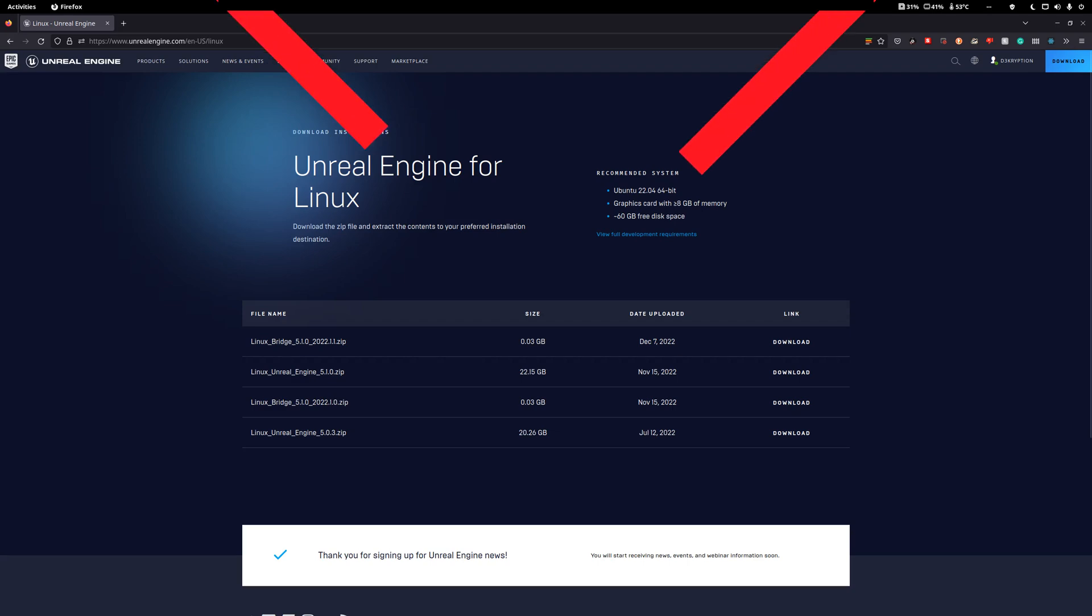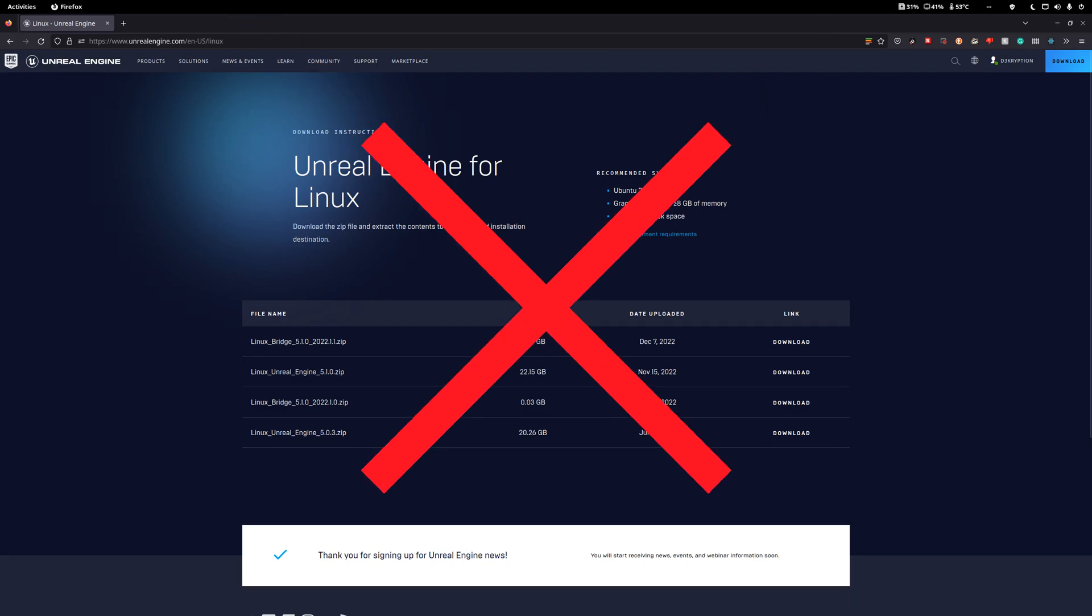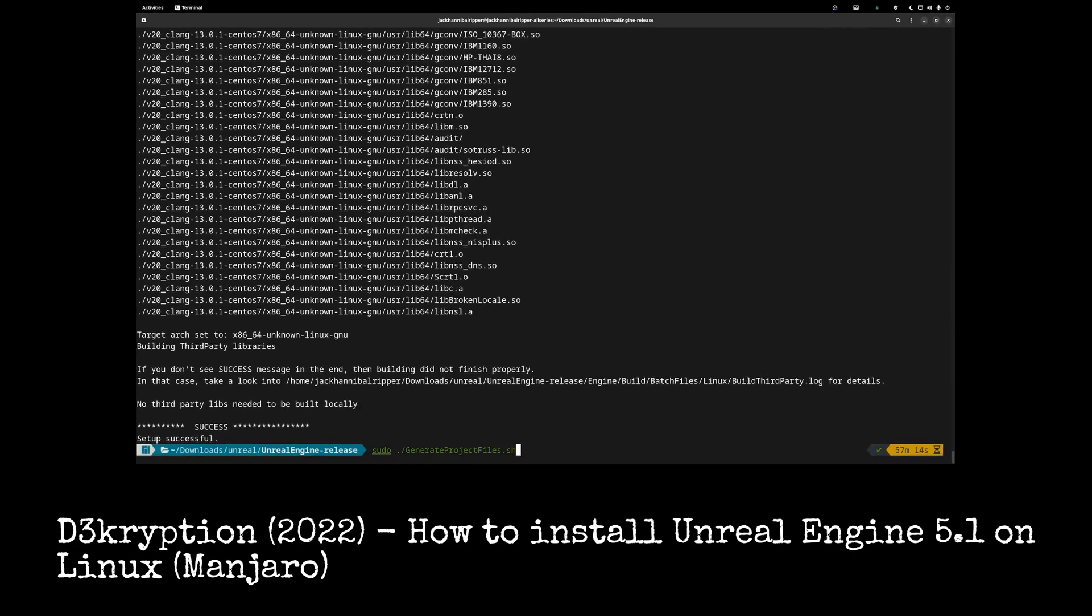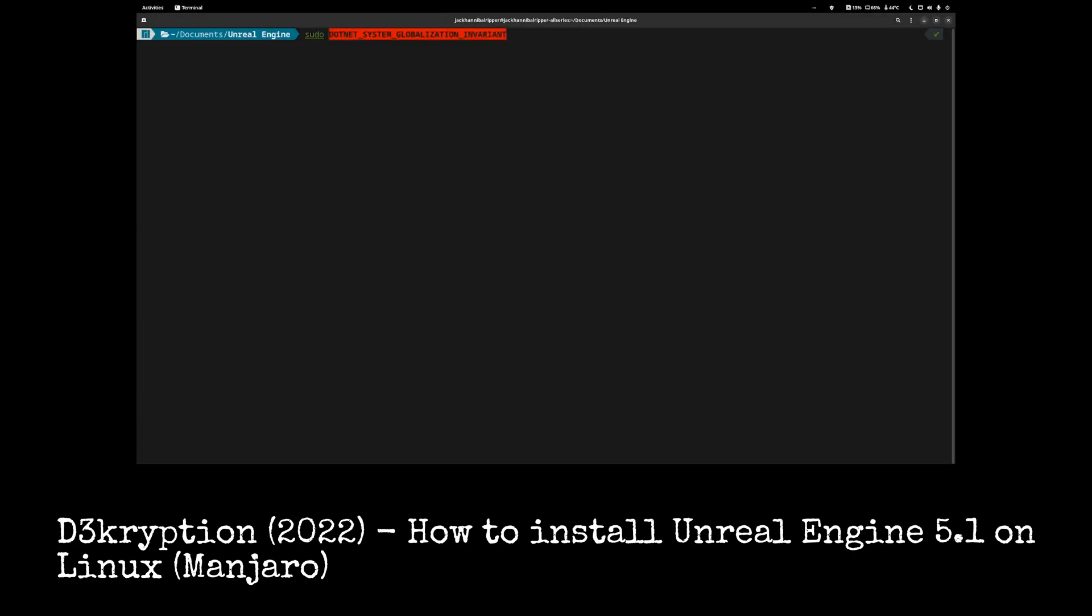Note this will not work with Epic's pre-compiled version. You will have to compile from source in order to be able to do this.